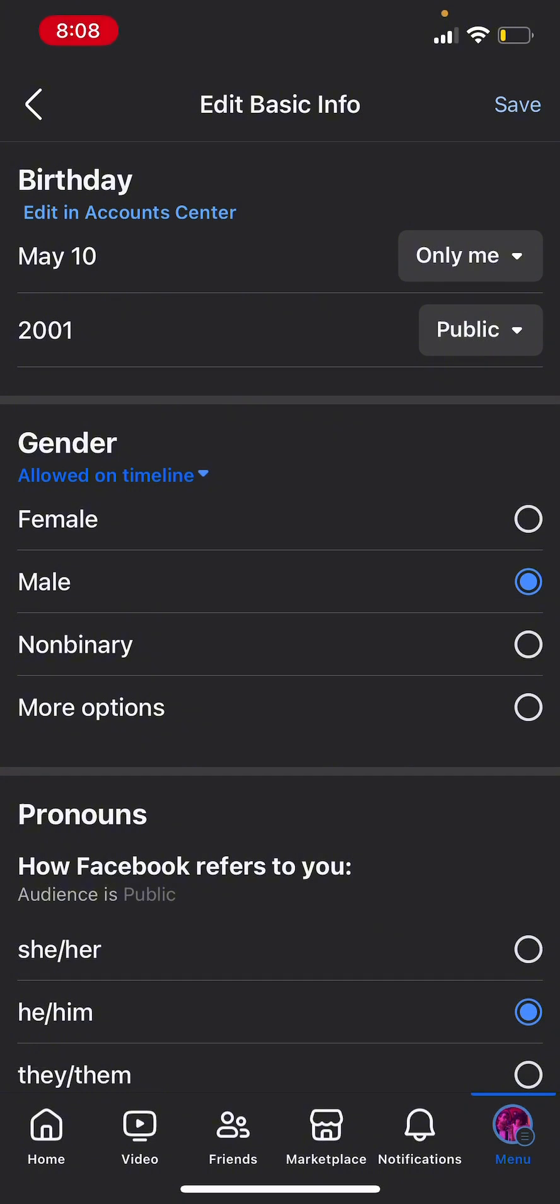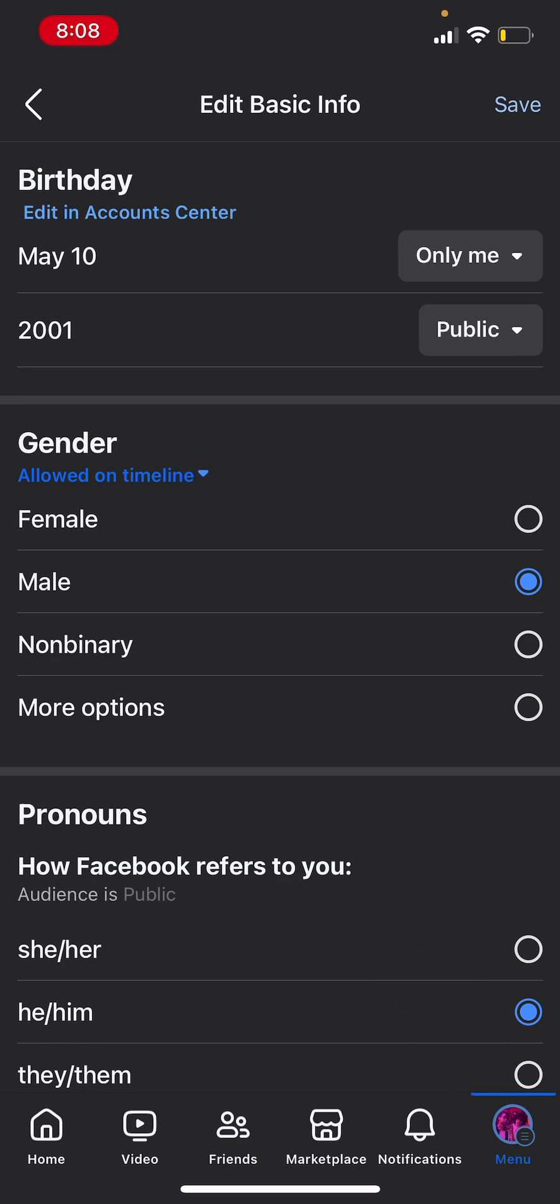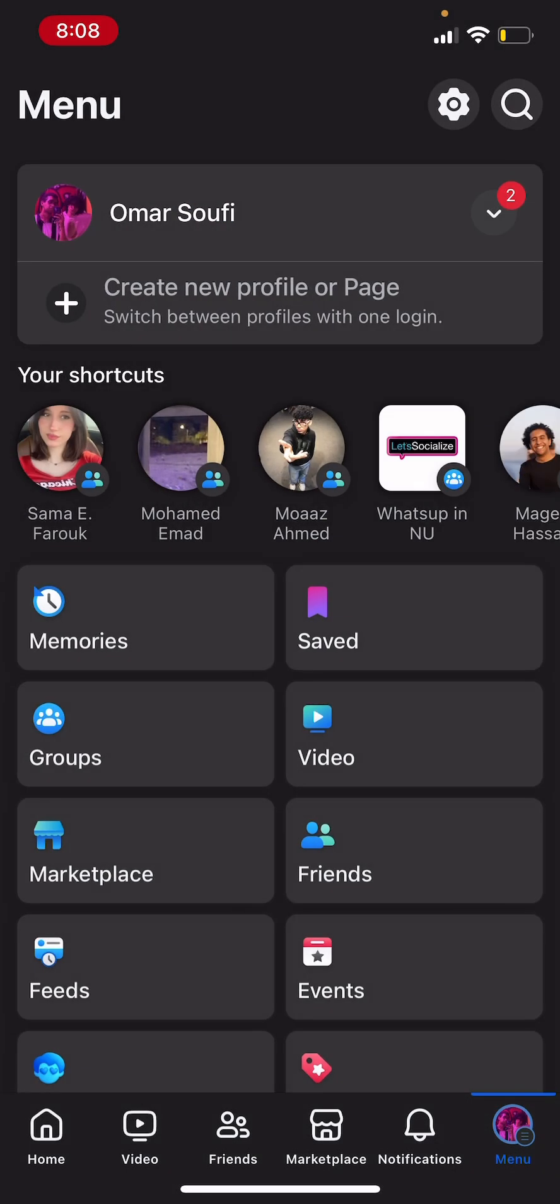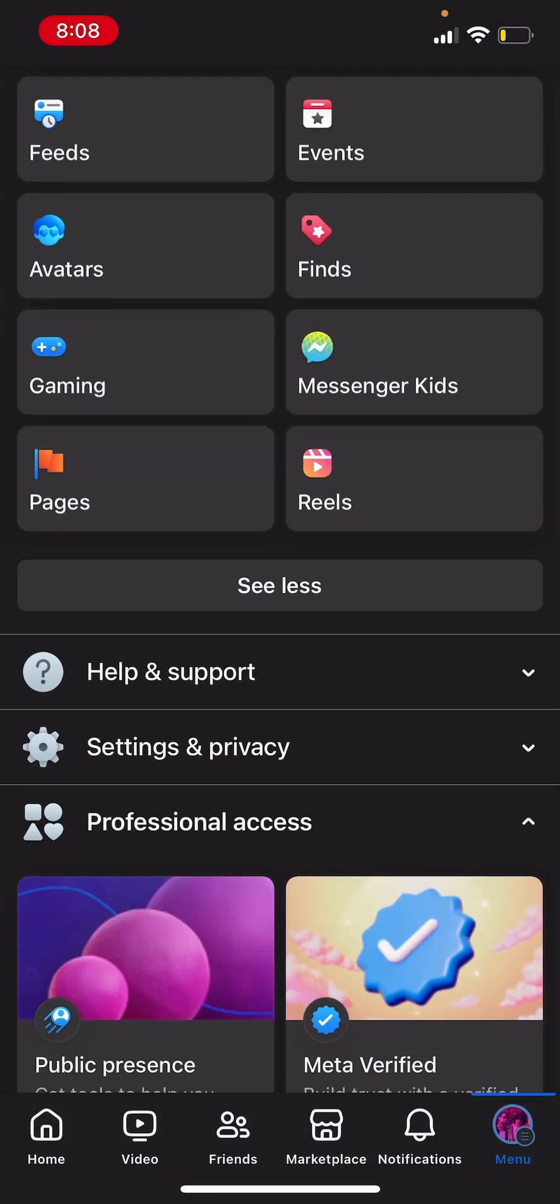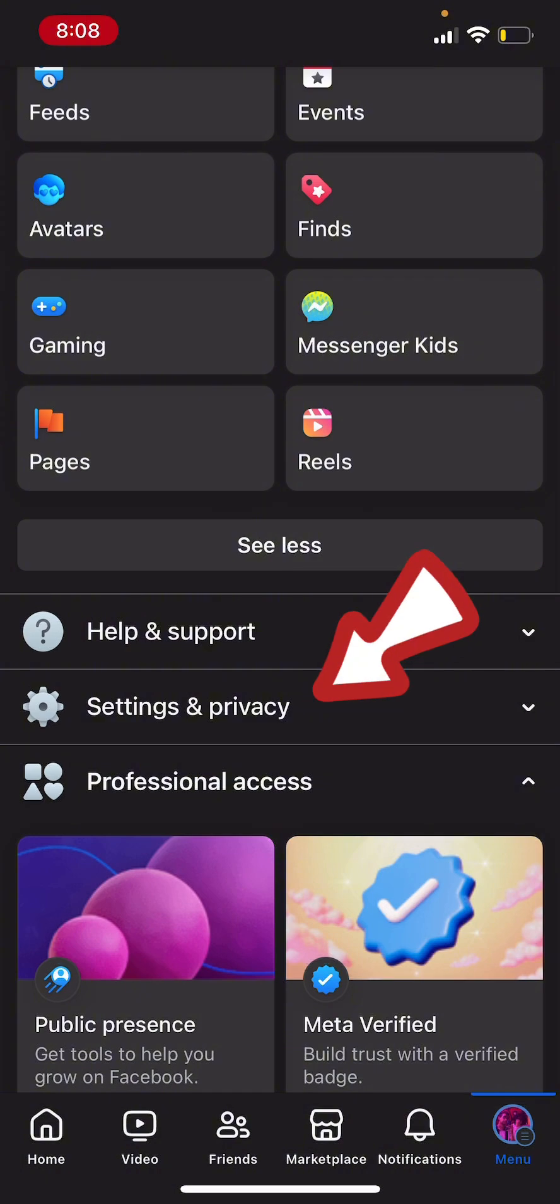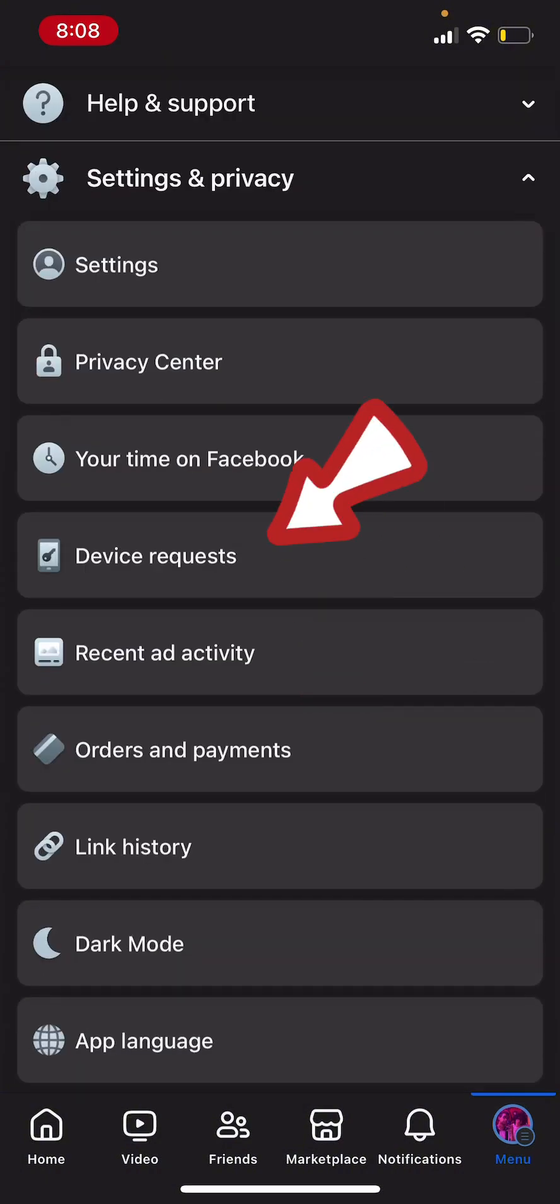Which is clicking on your profile icon again at the bottom right corner. Then you need to scroll down till you find settings and privacy. Click on that.